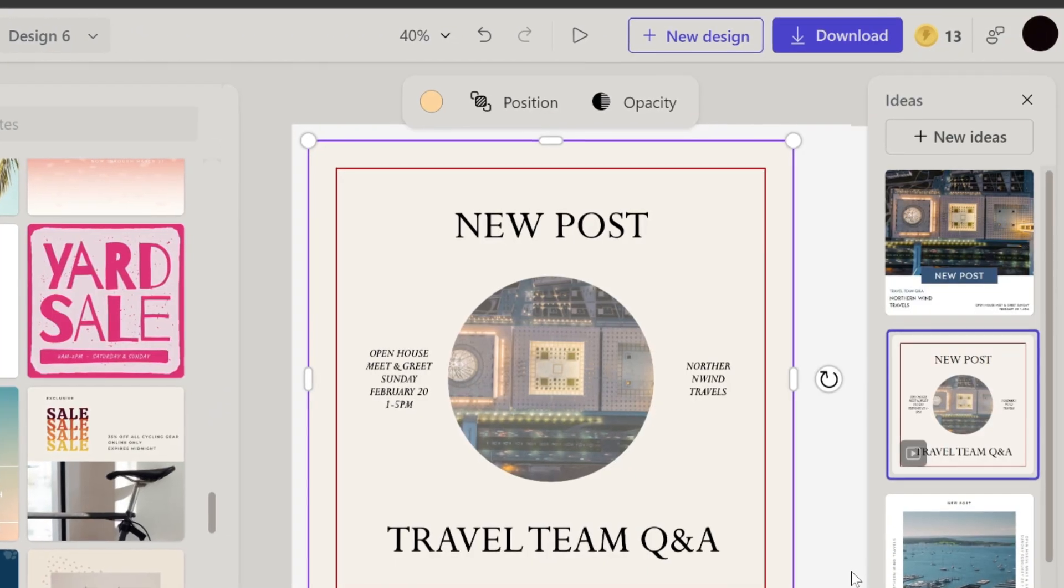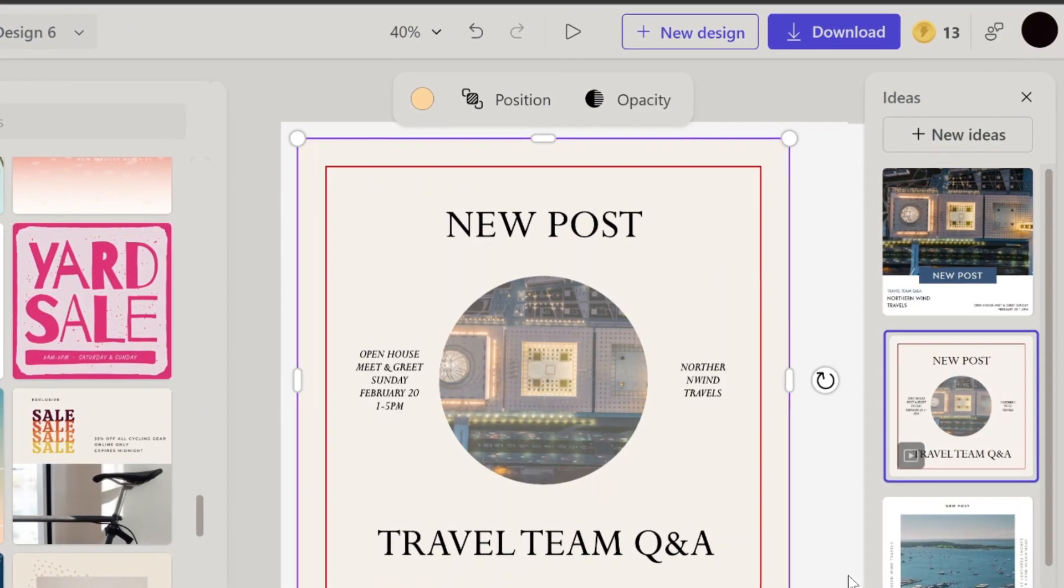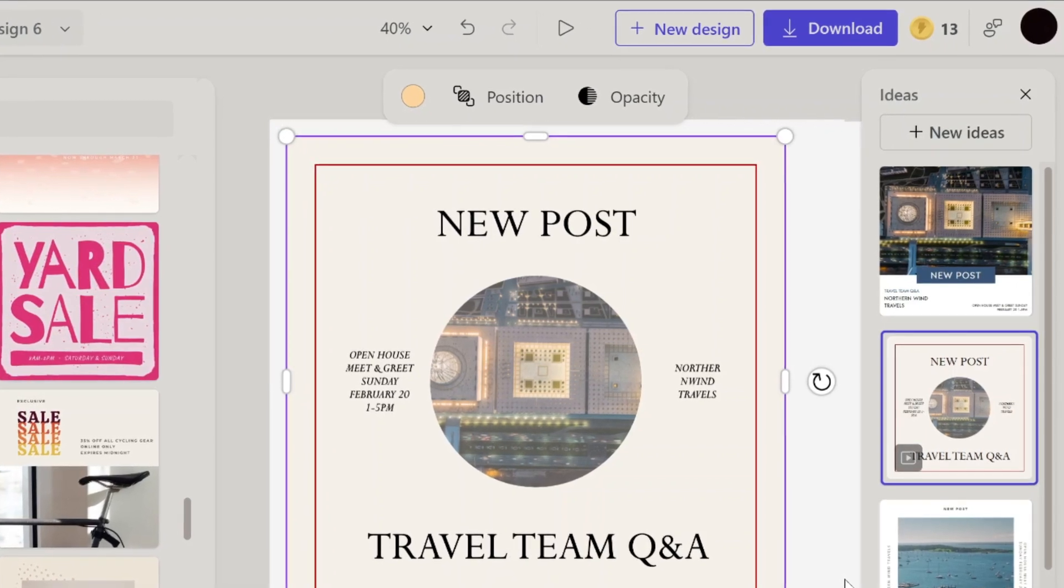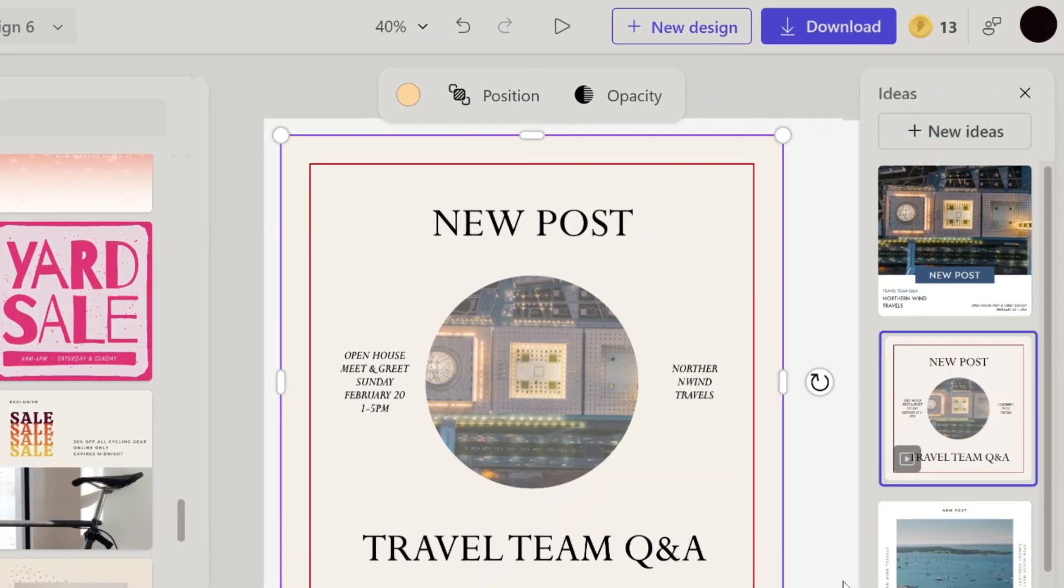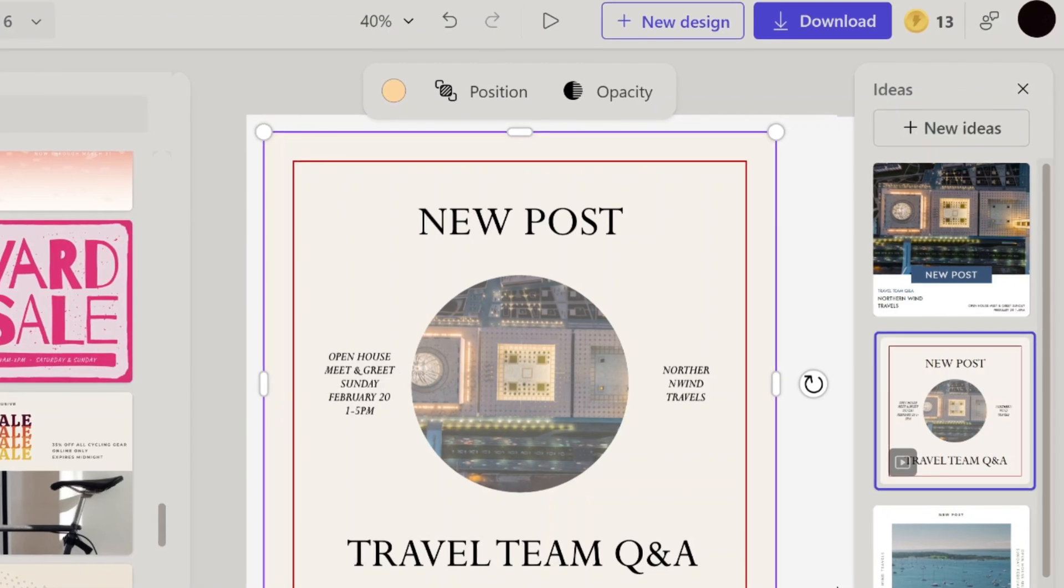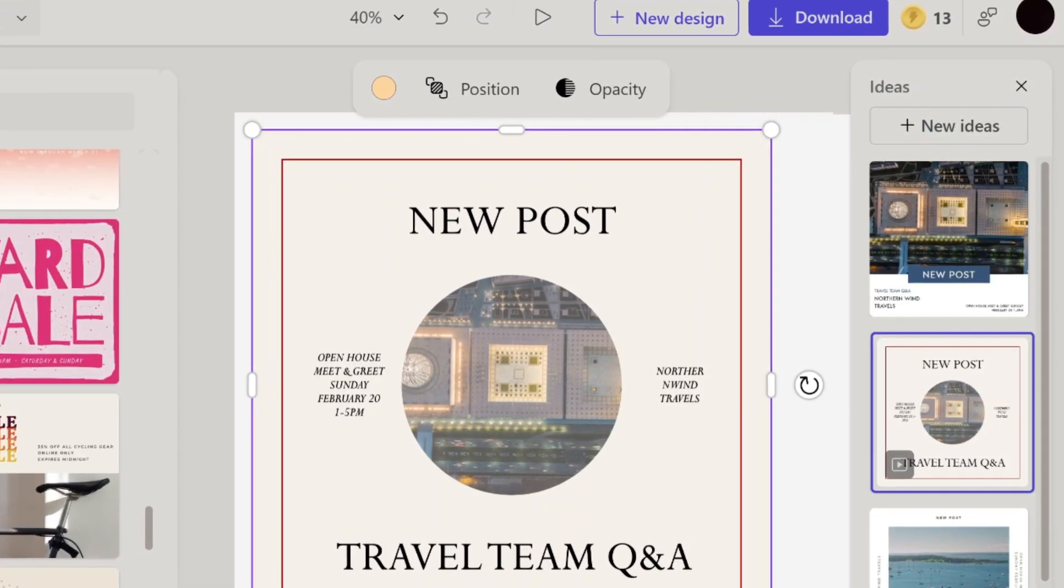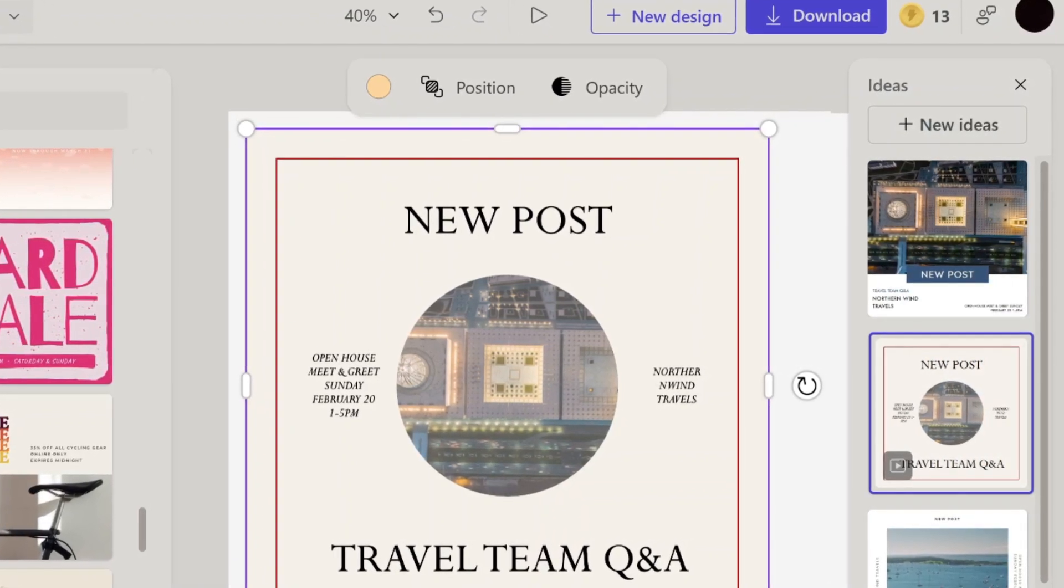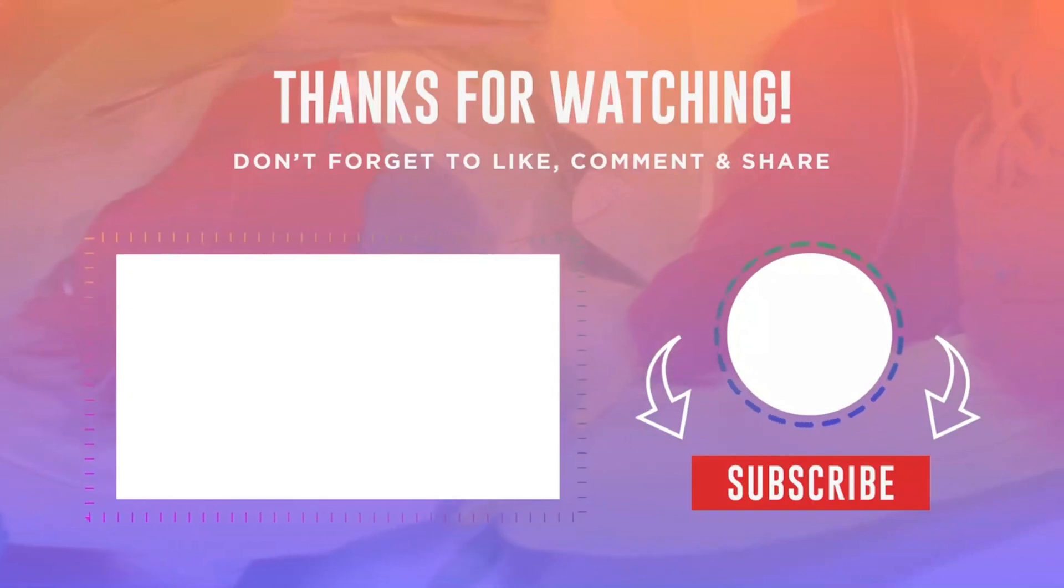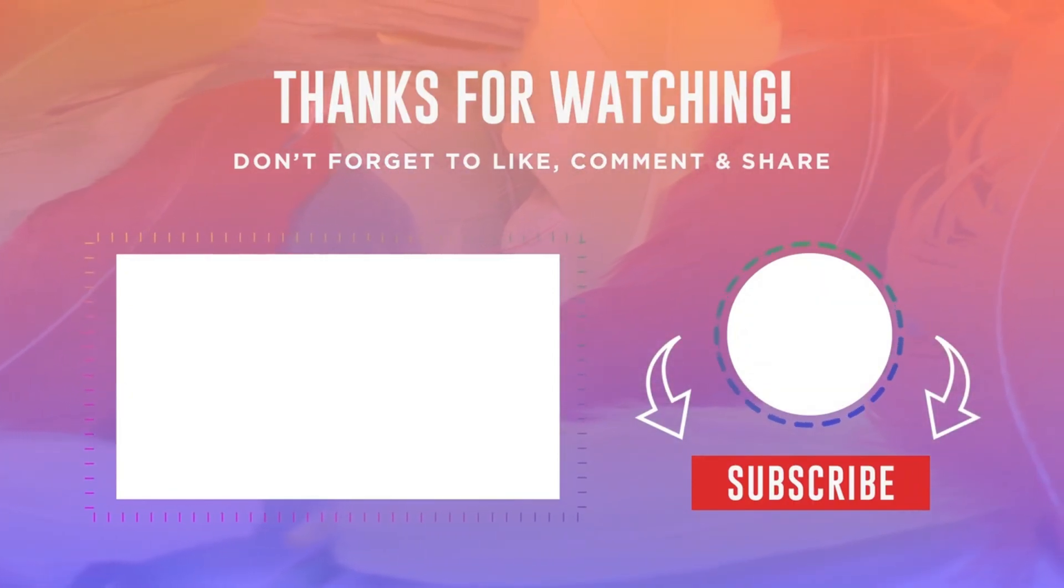That is it, I hope you found these methods helpful. If you did, please give this video a thumbs up, leave a comment below if you have any questions or additional tips, and don't forget to subscribe for more tech tutorials and tips. Thanks for watching, and I'll see you in the next video.